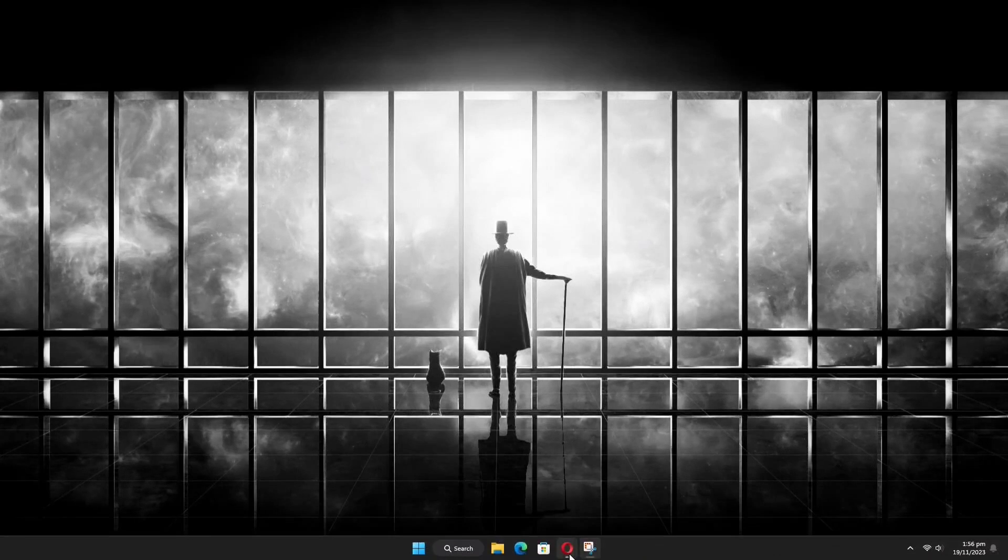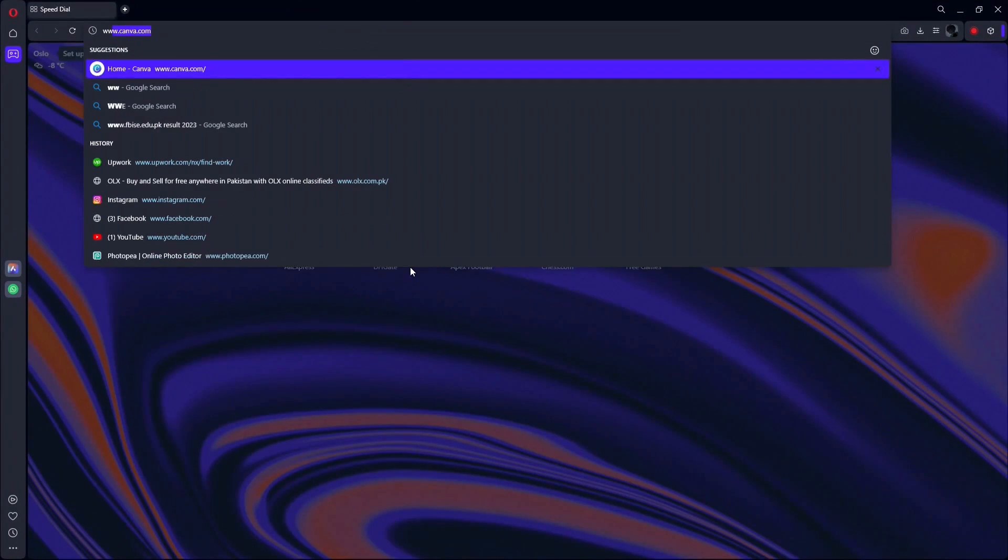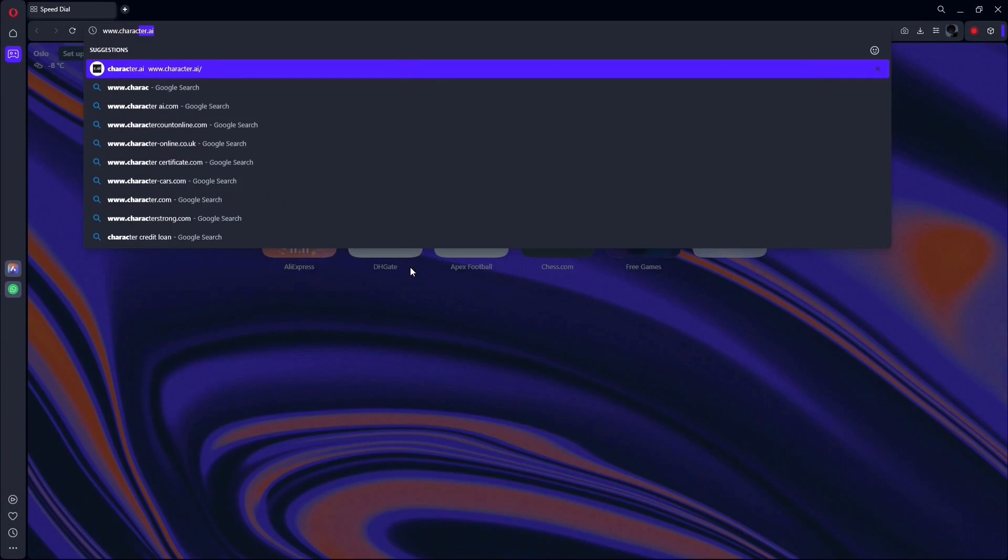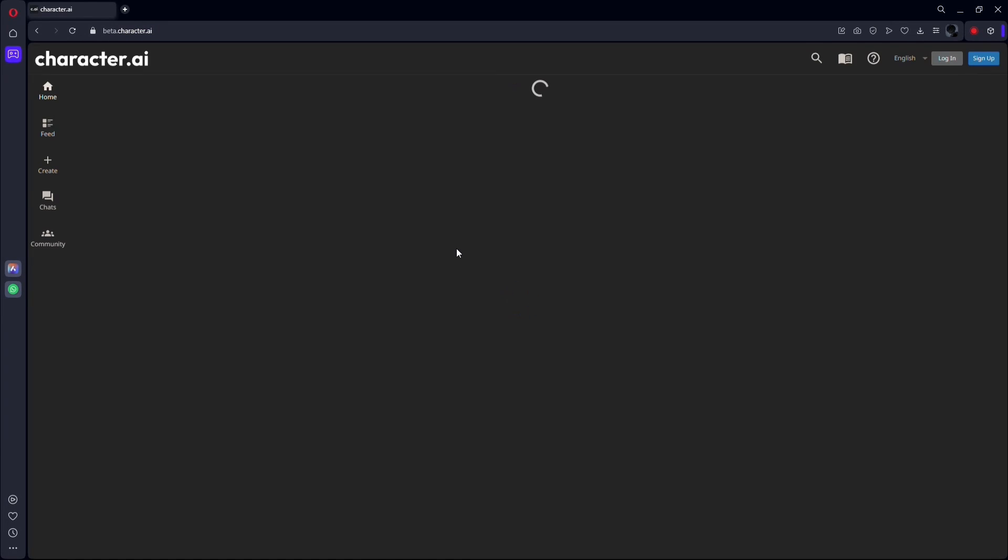To kick things off, fire up your preferred browser and head over to the URL box. Type in eddbw.character.ai and hit that Enter key. Boom! You've landed on the Character AI website's homepage.